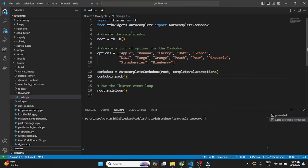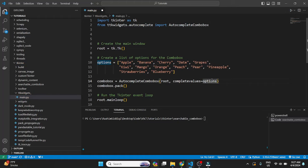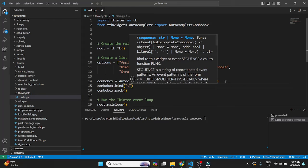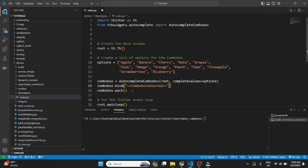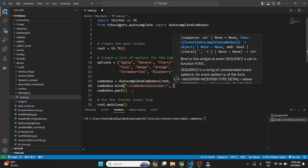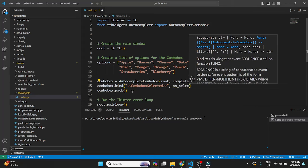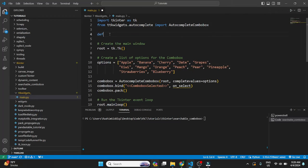And then we just define an event. So we can just do ComboBox.bind, ComboBox.selected. Okay, this is a custom event from this module. Then we just do onSelect. We'll define this function.